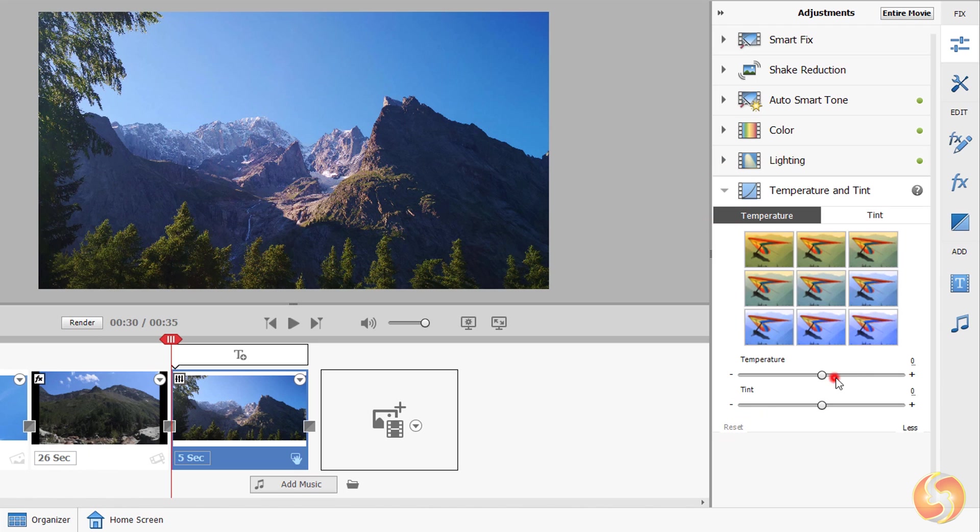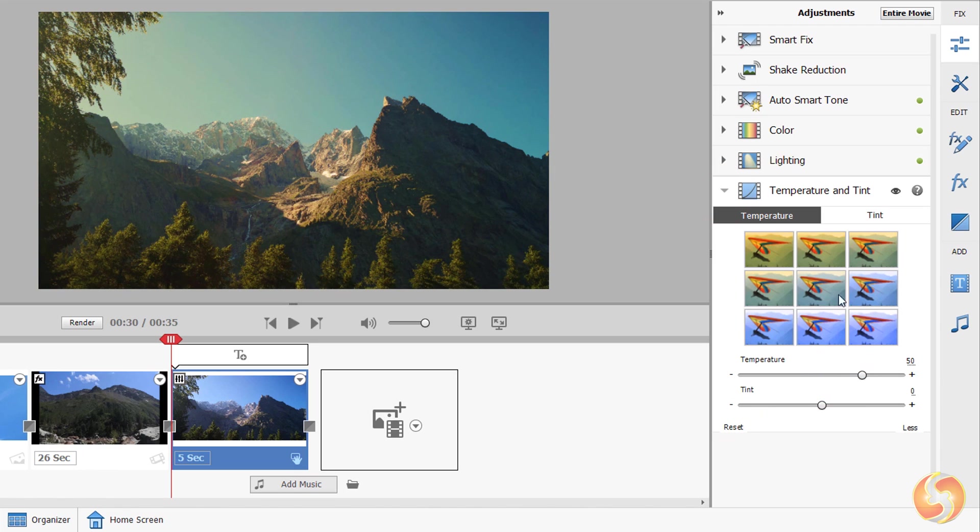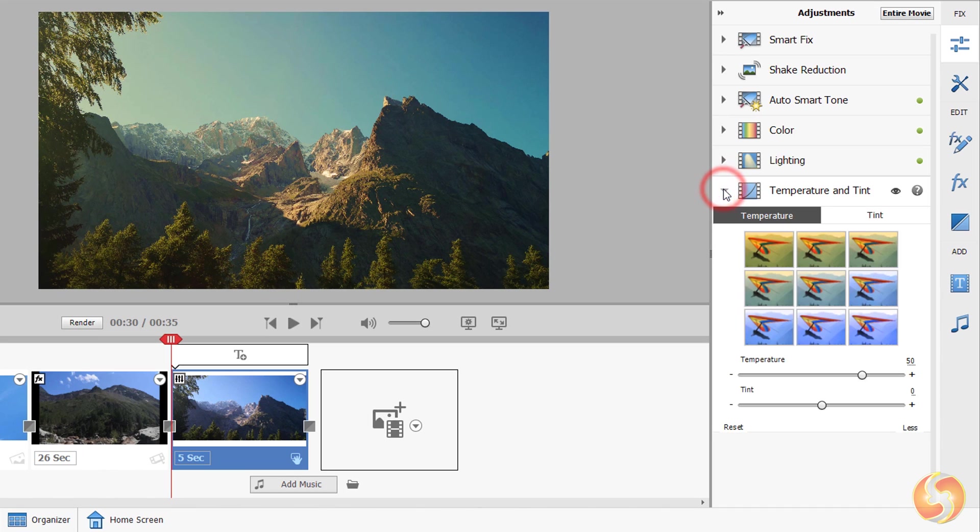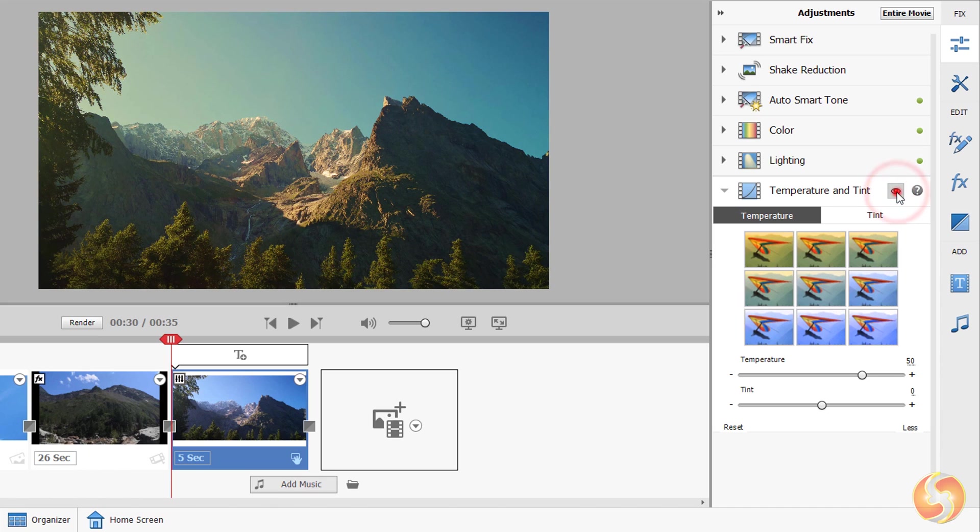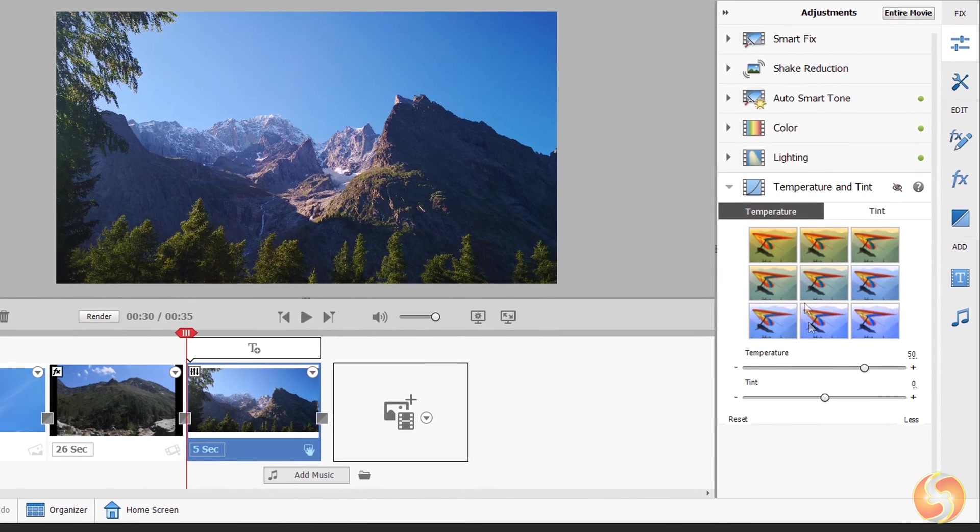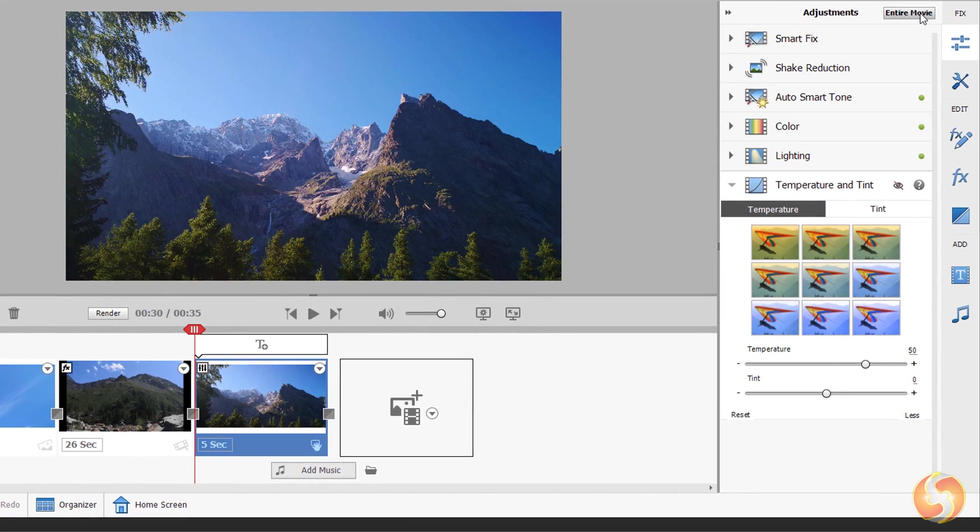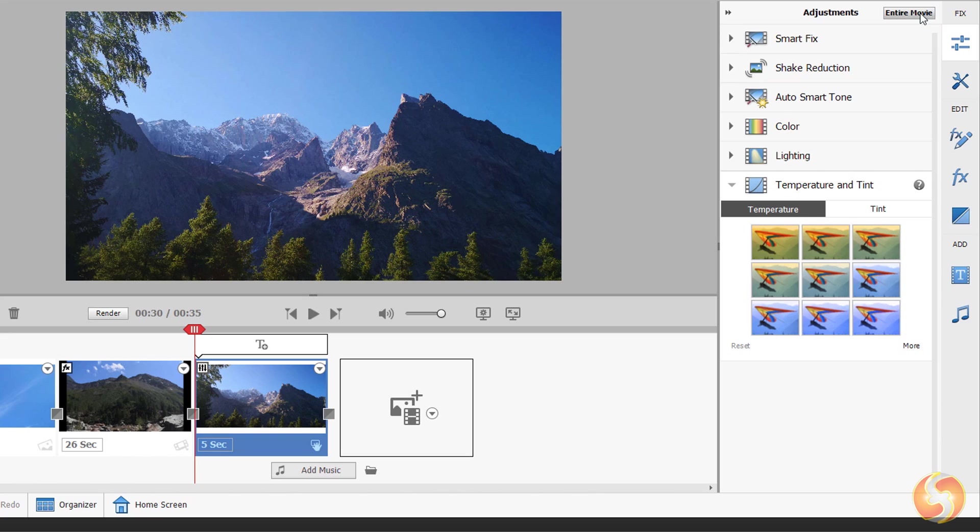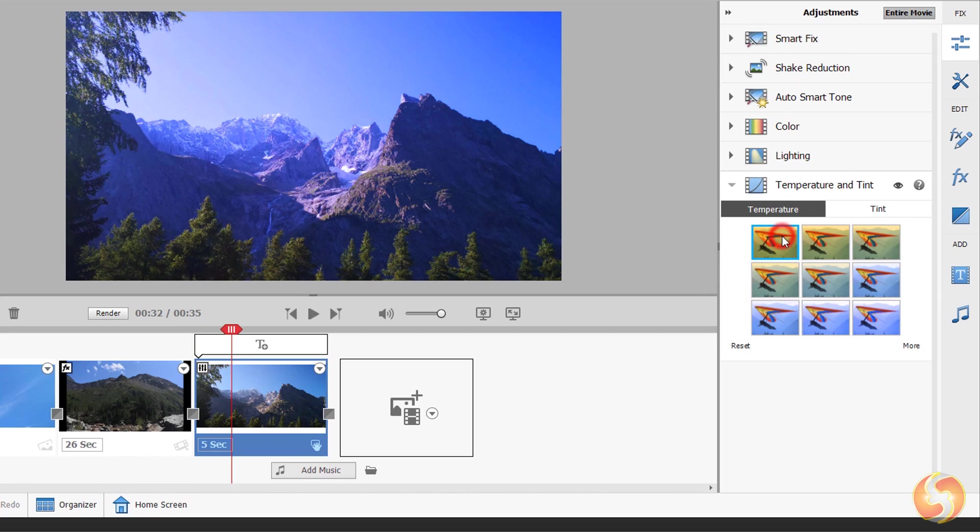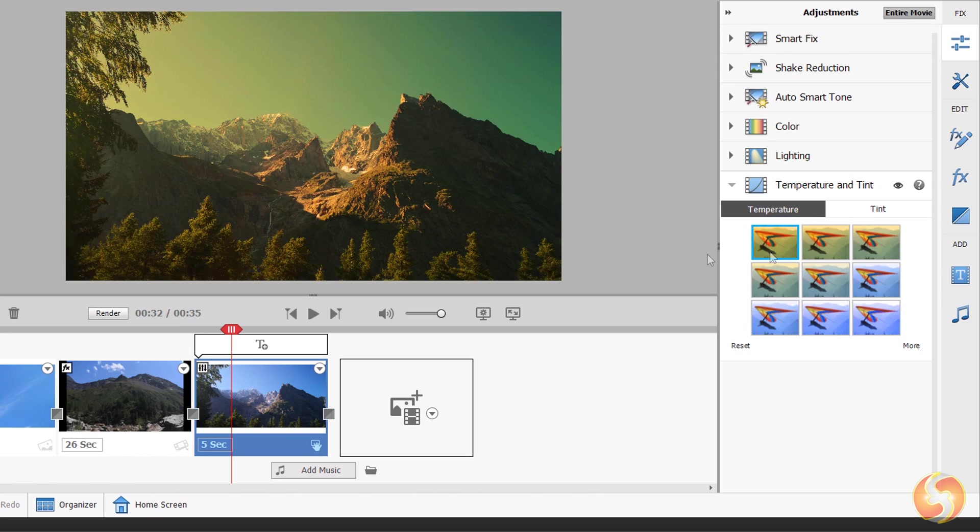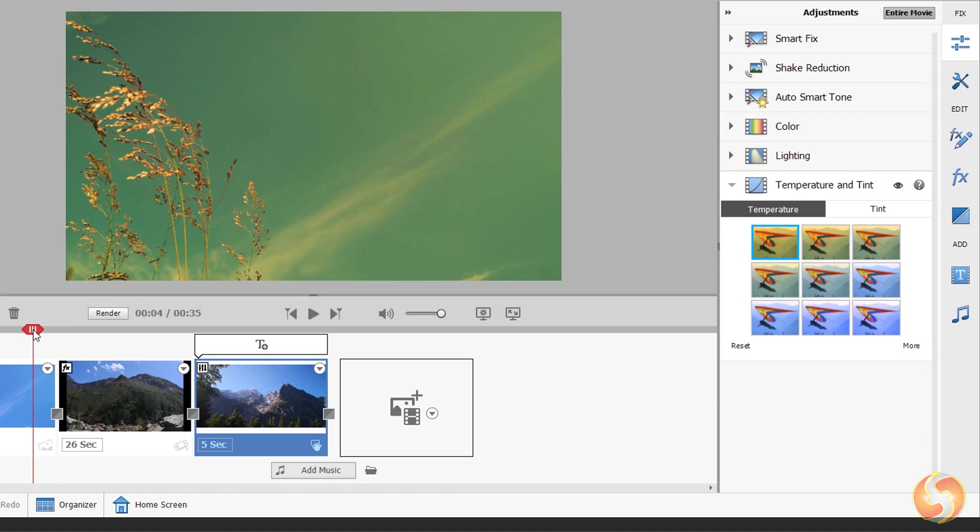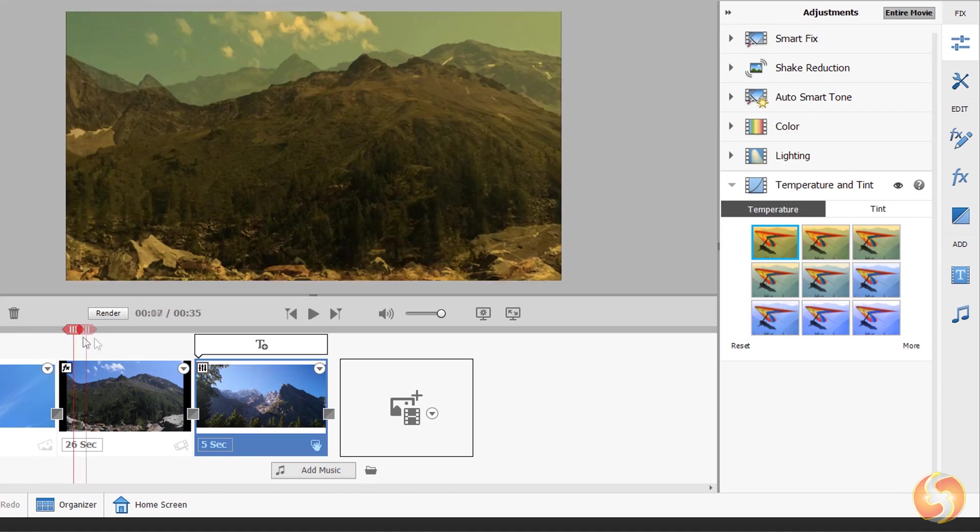When applying any adjustment this shows a green icon on the right. You can expand it and click on the I button to disable or enable it to check the differences without losing its settings. By default all these adjustments are applied on the selected clip. Enable Entire Movie on top to add these to the entire video project instead.